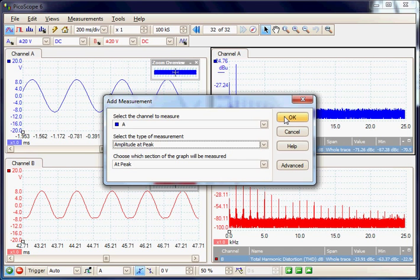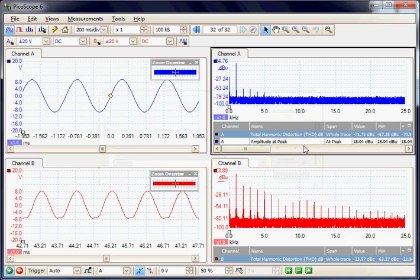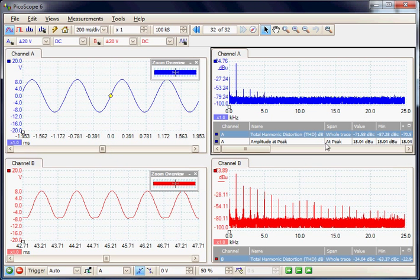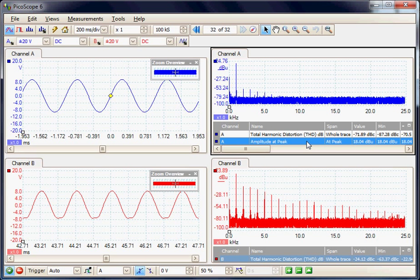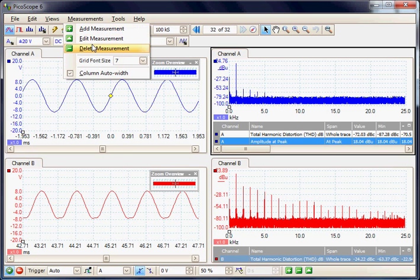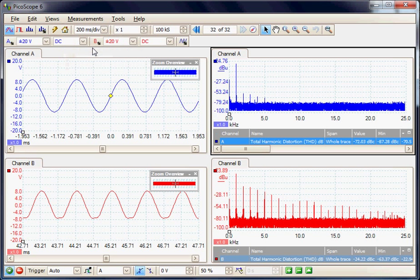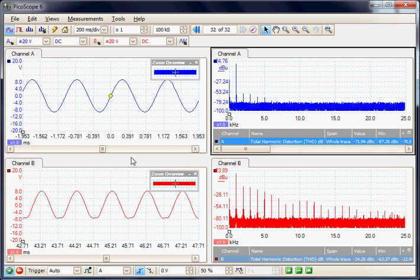Here we see the measurement at peak is 18 dBs. If you want to remove the measurement we can select it and delete that measurement. Each individual view can be set up as required.